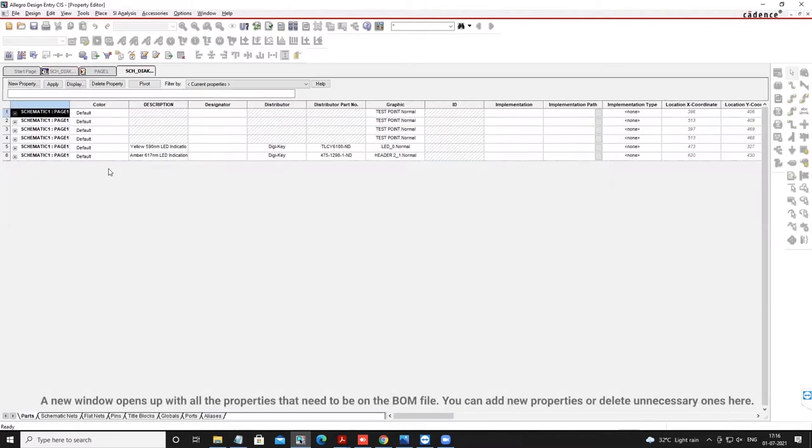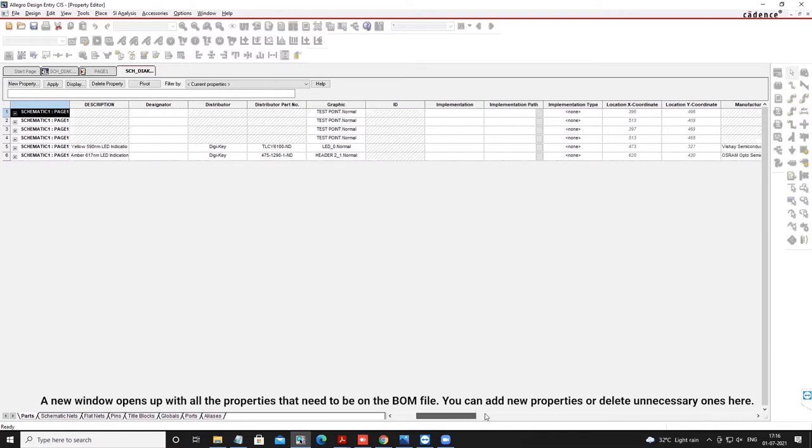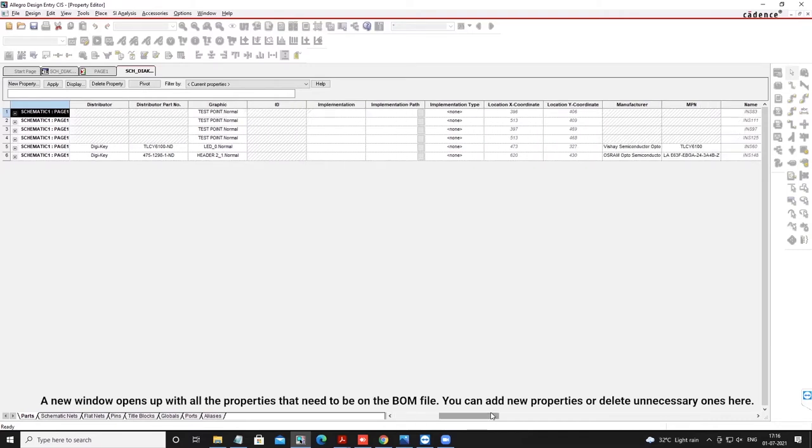A new window opens up with all the properties that need to be on the BOM file. You can add new properties or delete unnecessary ones here.